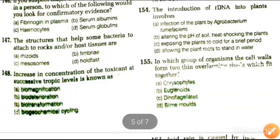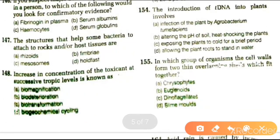Next question: increase in concentration of toxicants at successive trophic levels is known as biomagnification, biodegradation, biotransformation, or biogeochemical cycle. The answer is biomagnification.